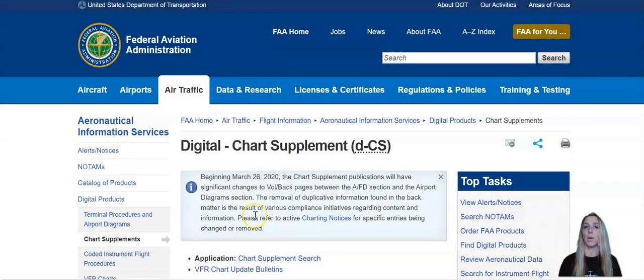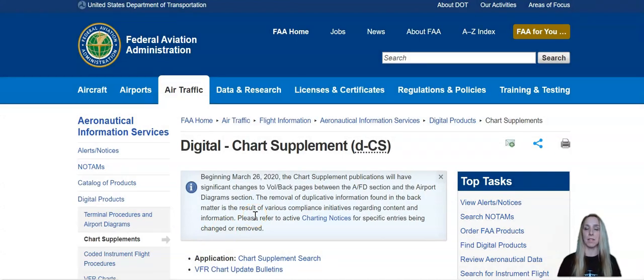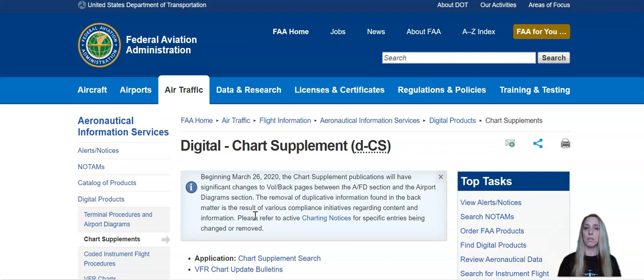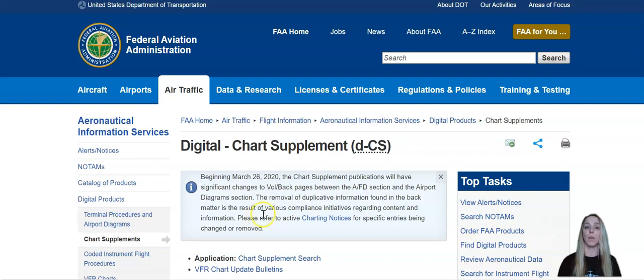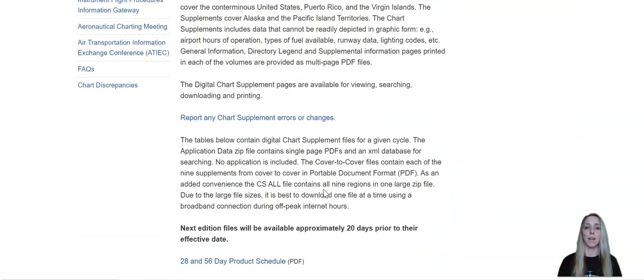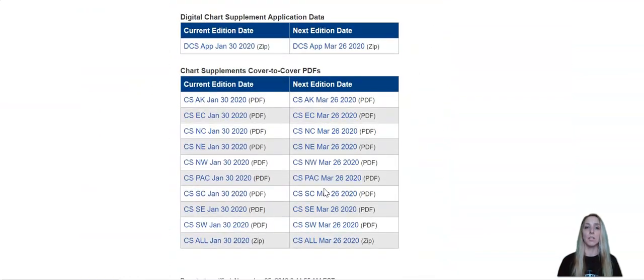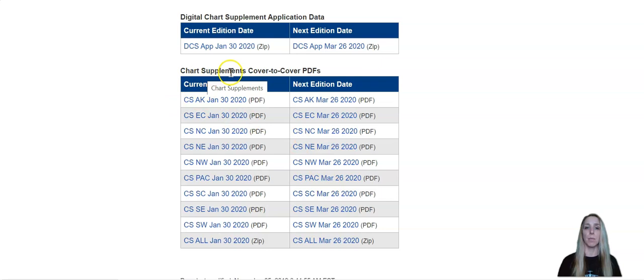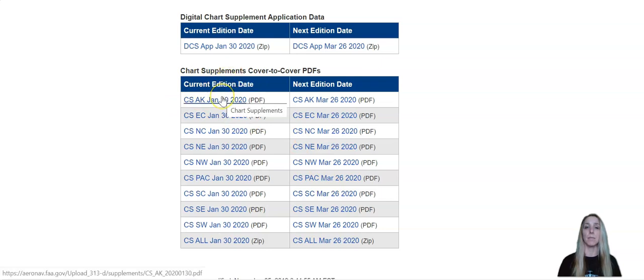So what you're going to do is you're going to go right on the FAA's website and you can look at the digital chart supplements page. So all you need to do is just go to Google and type in FAA chart supplement or digital chart supplement and it will bring you right to this page. So what you're going to do is scroll down here to the bottom and you're going to want to look at the chart supplements and the specific dates that those chart supplements are effective for.